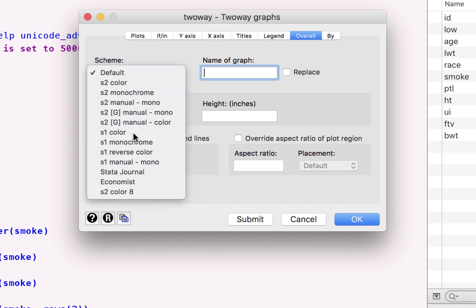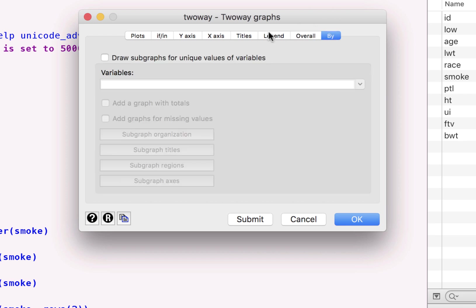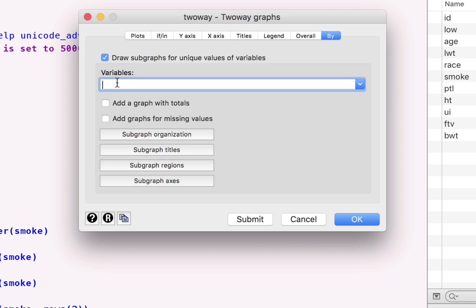So you can use those schemes as well. You can name the graph if you like. And this is what I wanted to show you guys.